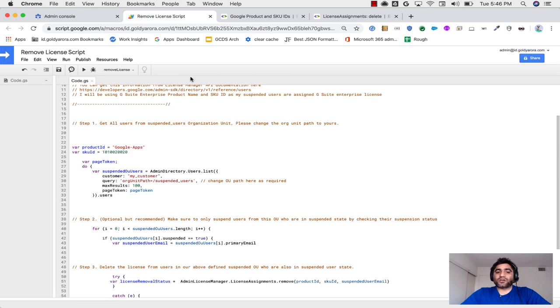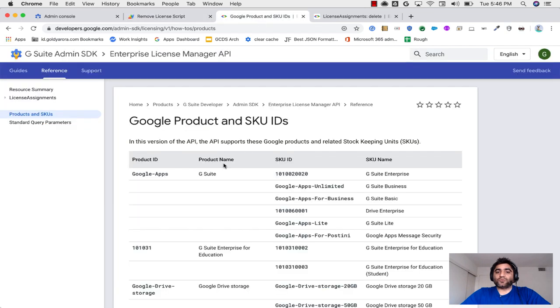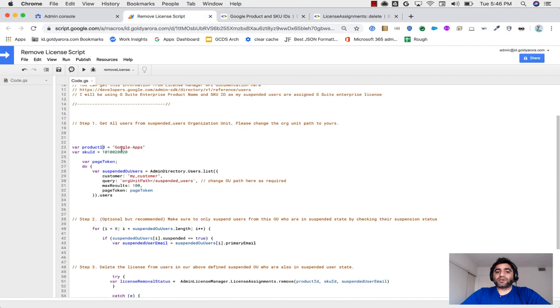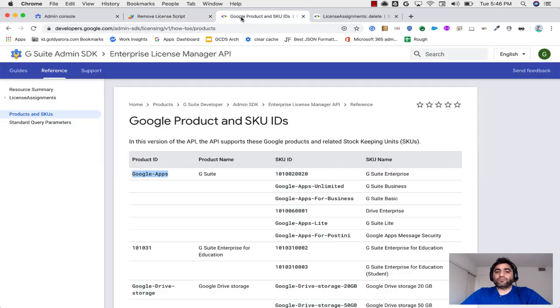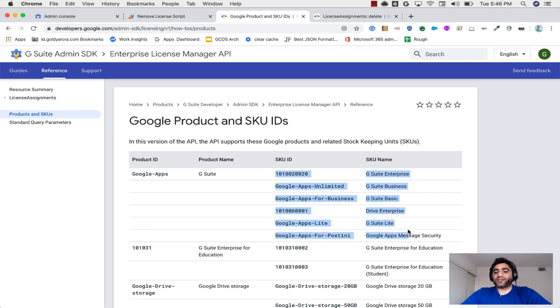If you have Business, then it's going to be Google Apps Unlimited. So go to this link, get the information, and then you will need to replace this information here, which means in product ID, you will put the product ID, which is Google Apps for example in my case, and SKU ID based on which license is being assigned currently to your user.